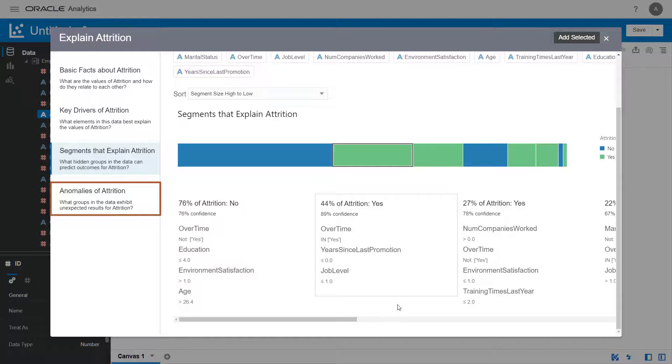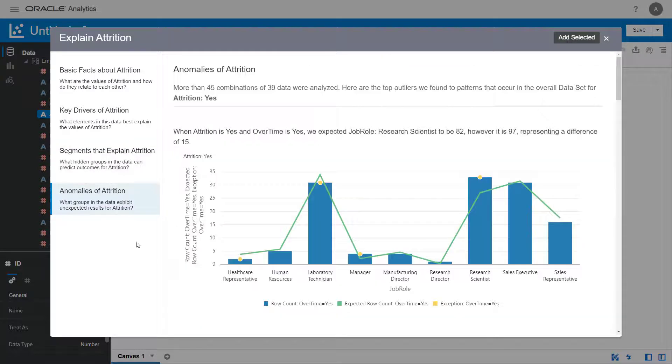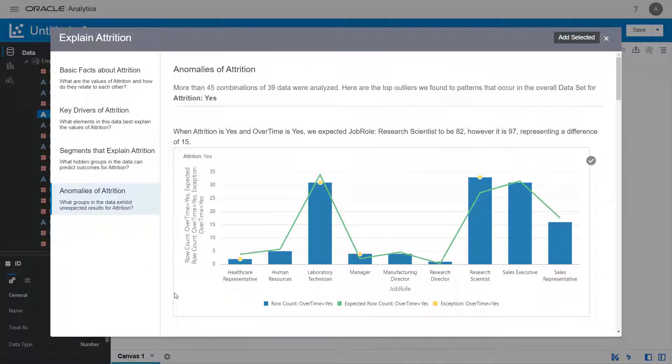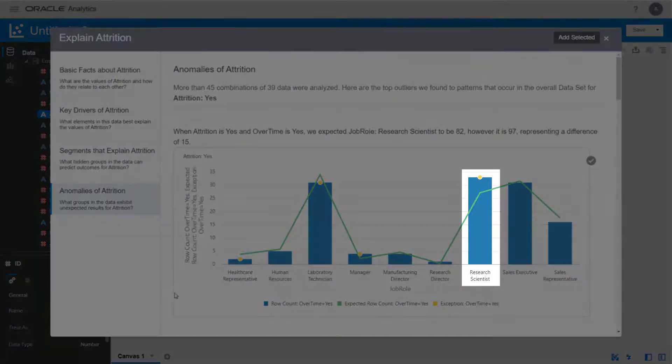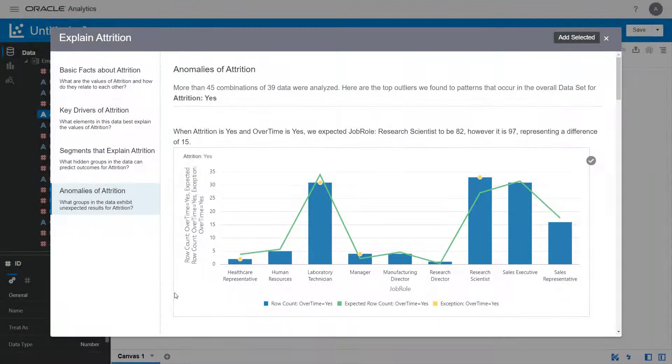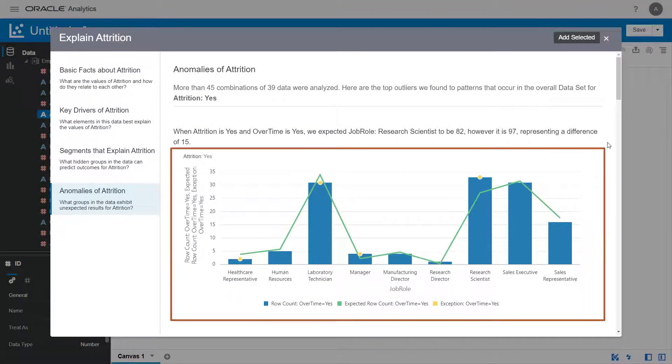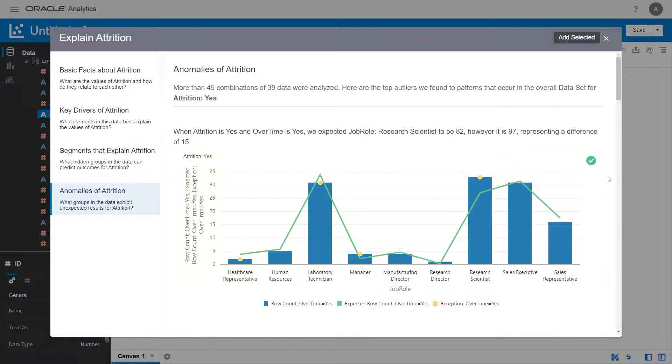Finally, click the Anomalies of Attrition tab to evaluate attrition anomalies. Actual value and expected value are visualized here, and the outliers where those values don't match are highlighted. In this case, research scientists are predicted to have the highest attrition. Add the first bar chart.